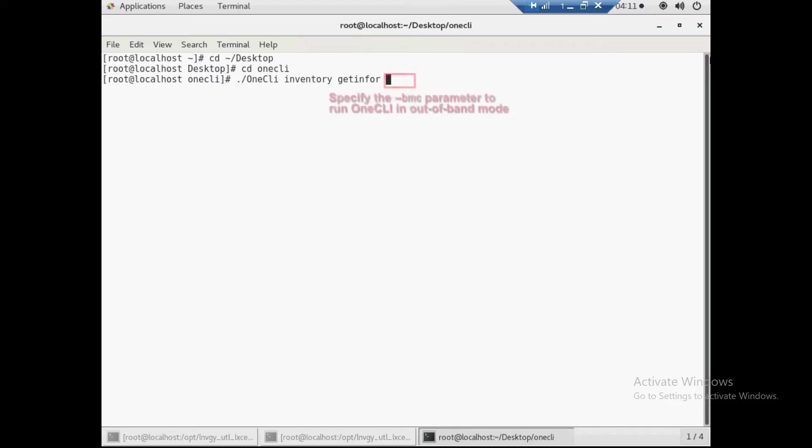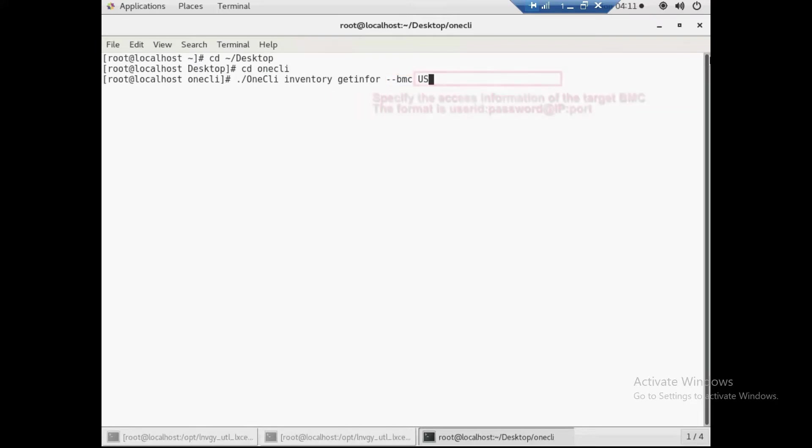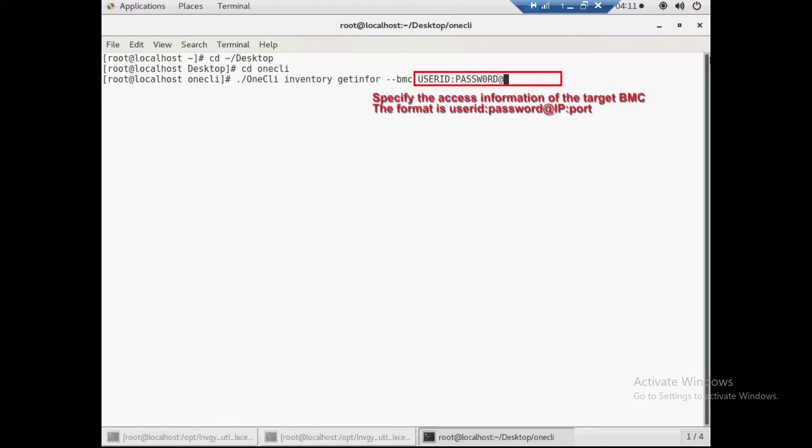Specify the BMC parameter to run 1CLI in out-of-band mode. Specify the access information of the target BMC.